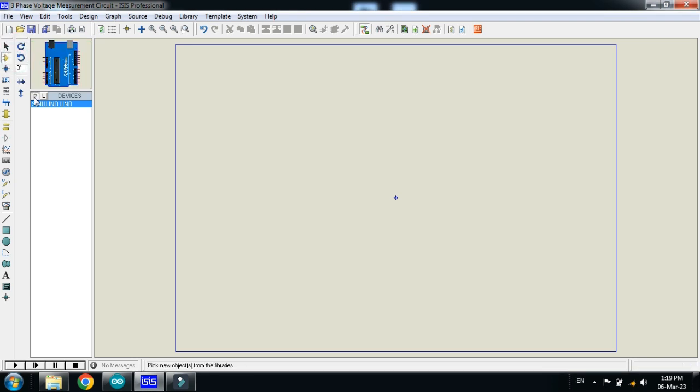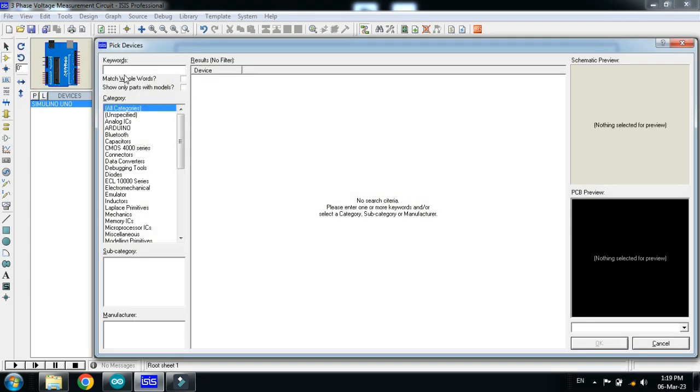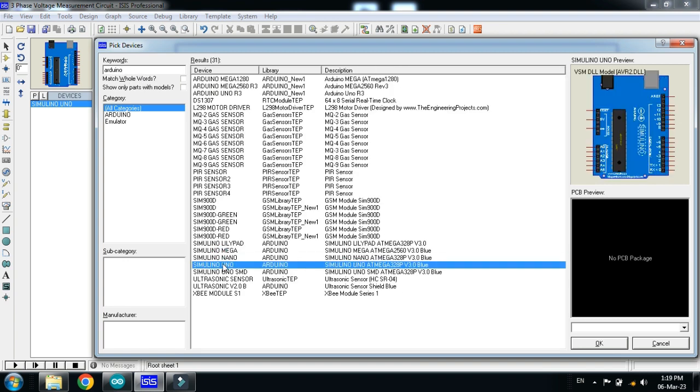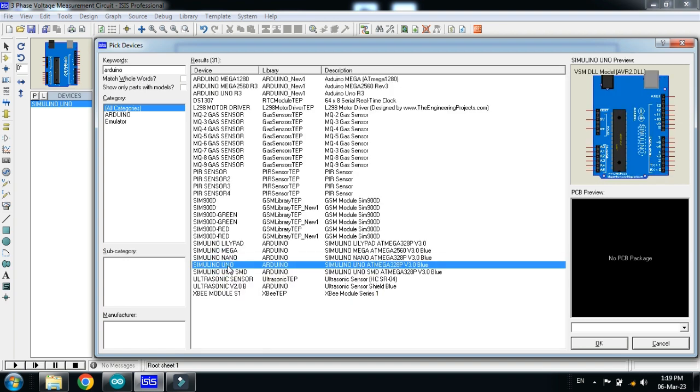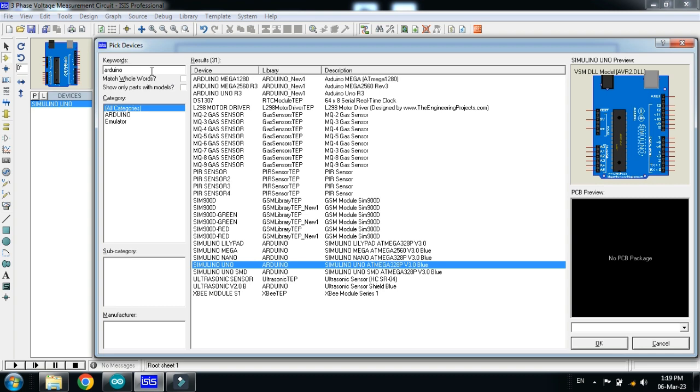First of all, choose the Arduino Uno. I am choosing Arduino Uno, you can choose any Arduino board.